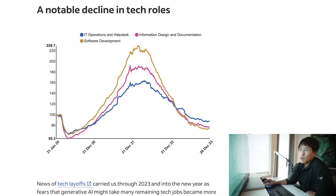We have a tech jobs chart here showing a notable decline in tech roles according to Indeed where jobs in software, IT, and information has just gone downhill. Coding may just be dead.